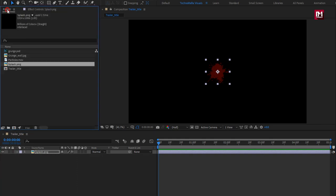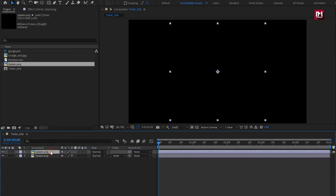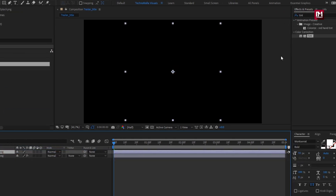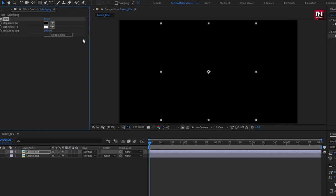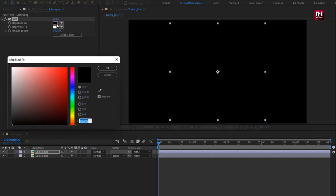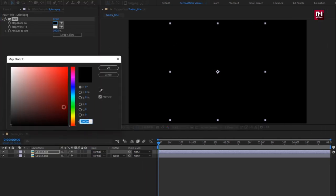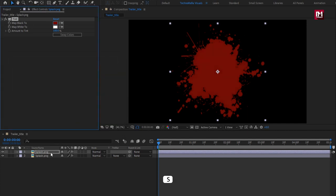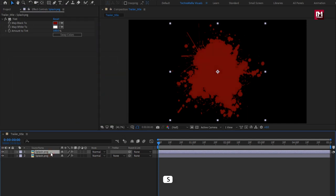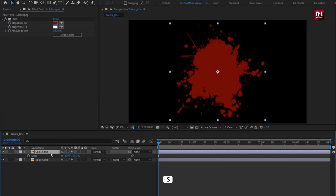Now again add the splash media file to the timeline. Add tint effect. Set the tint color as shown.